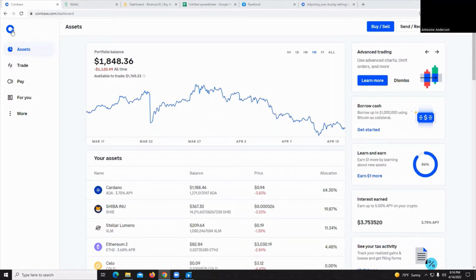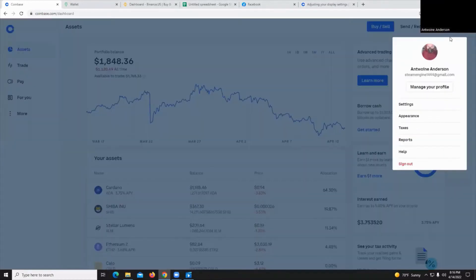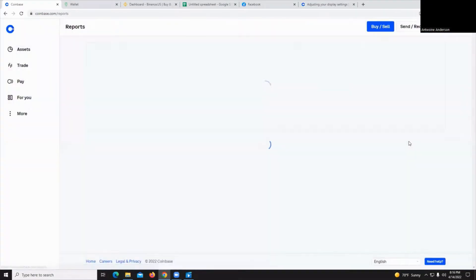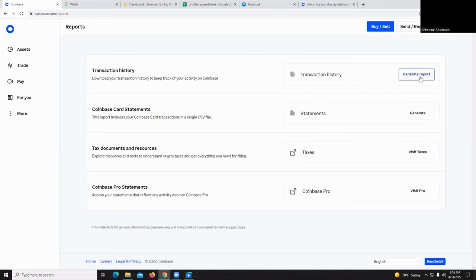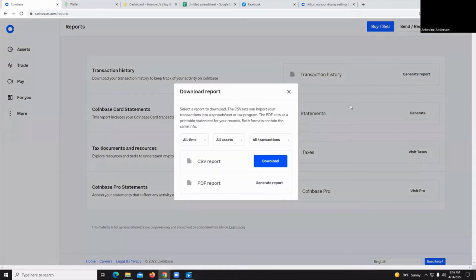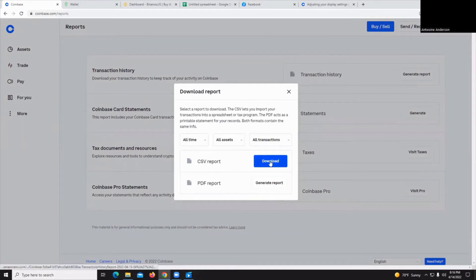So on Coinbase what you do is you go over to your settings profile and click on reports. Once there you'll see a transaction history and just hit generate report and you want to download the CSV report by hitting download.